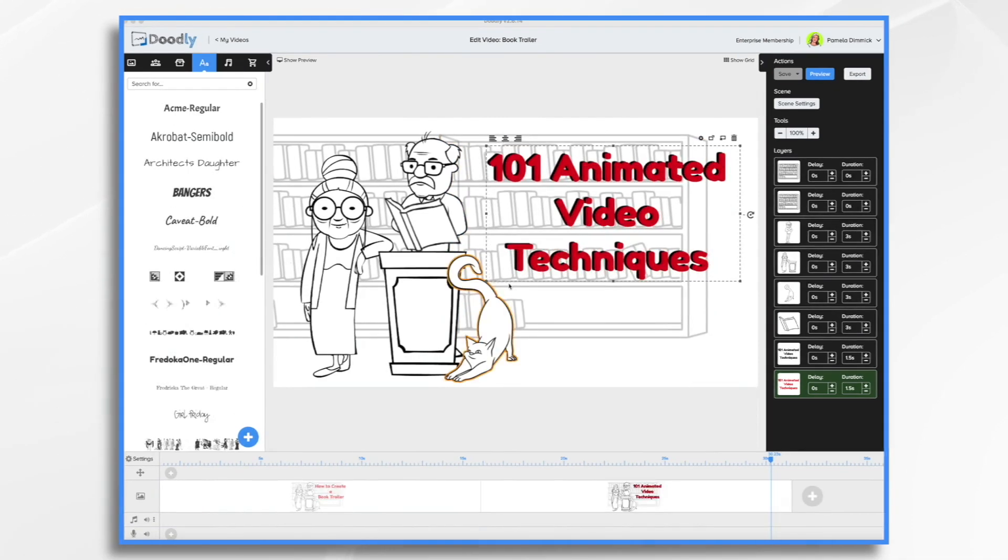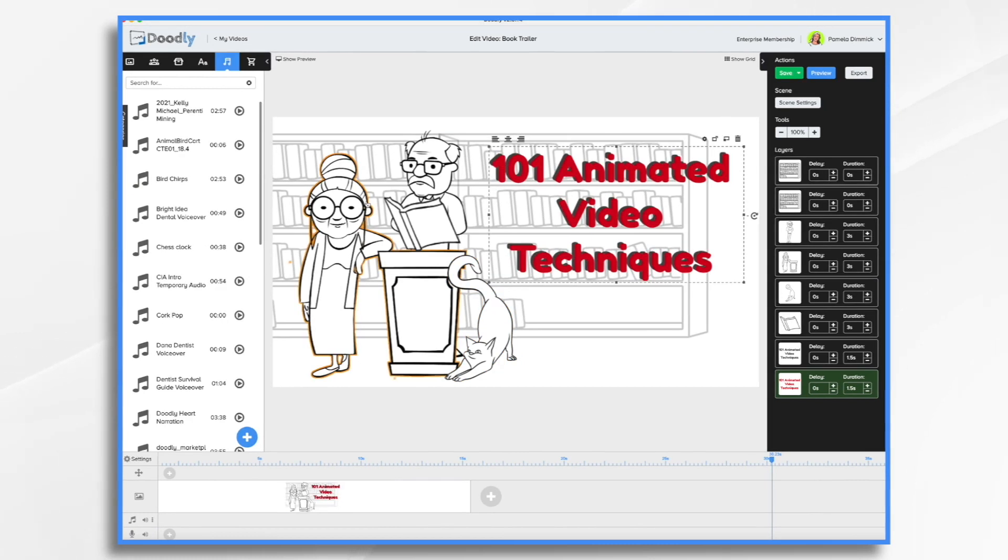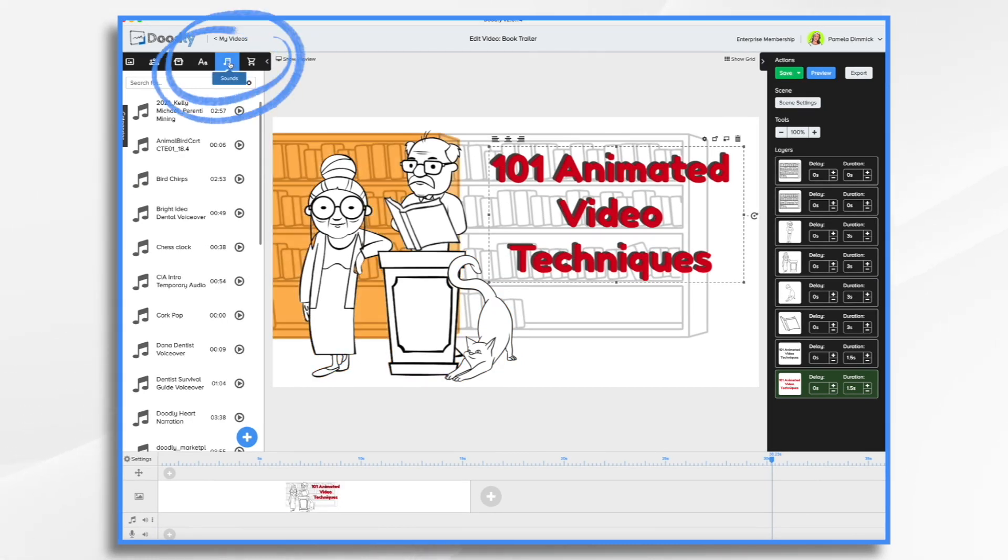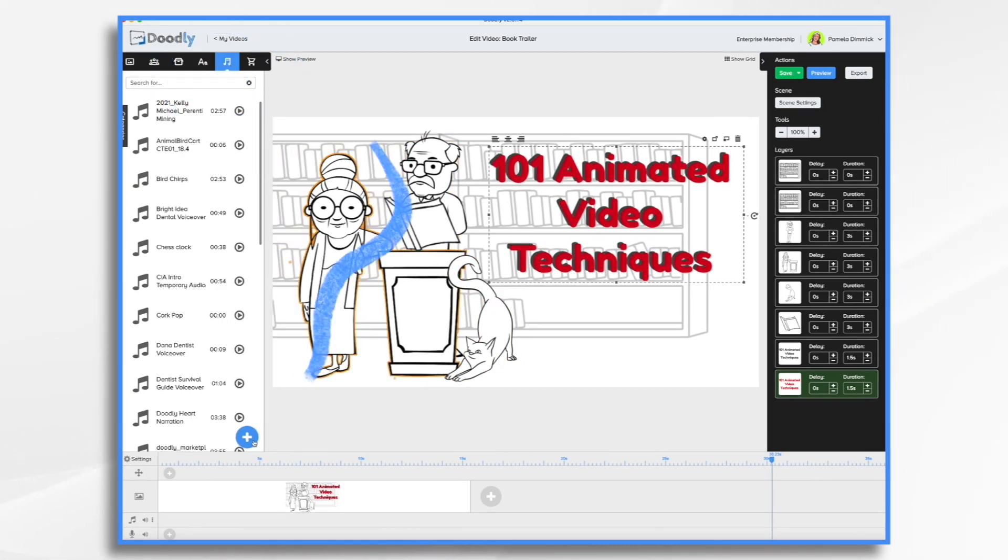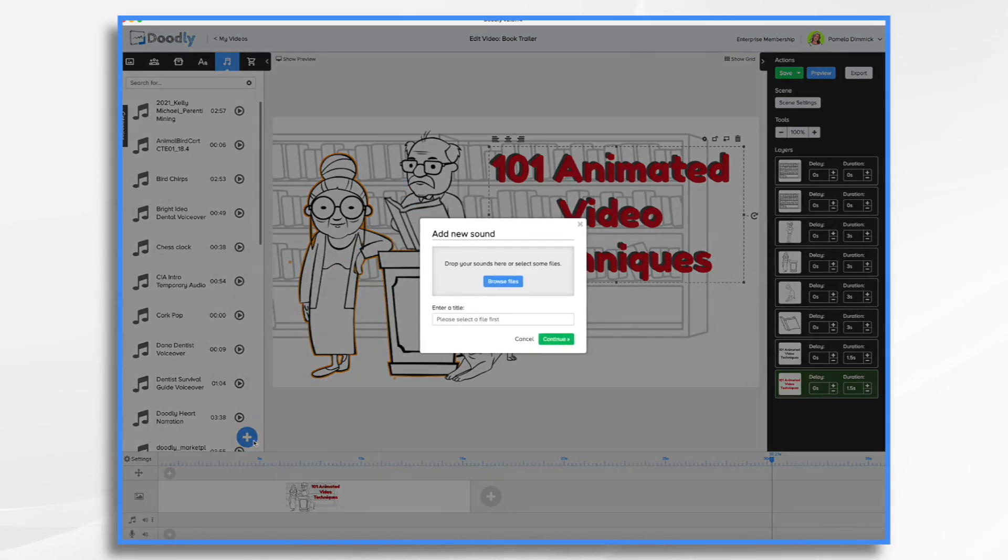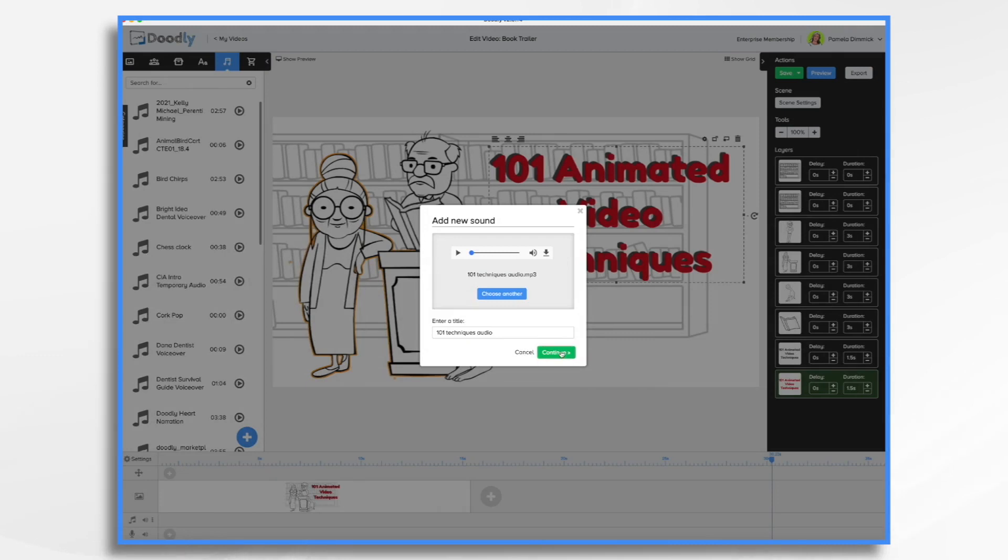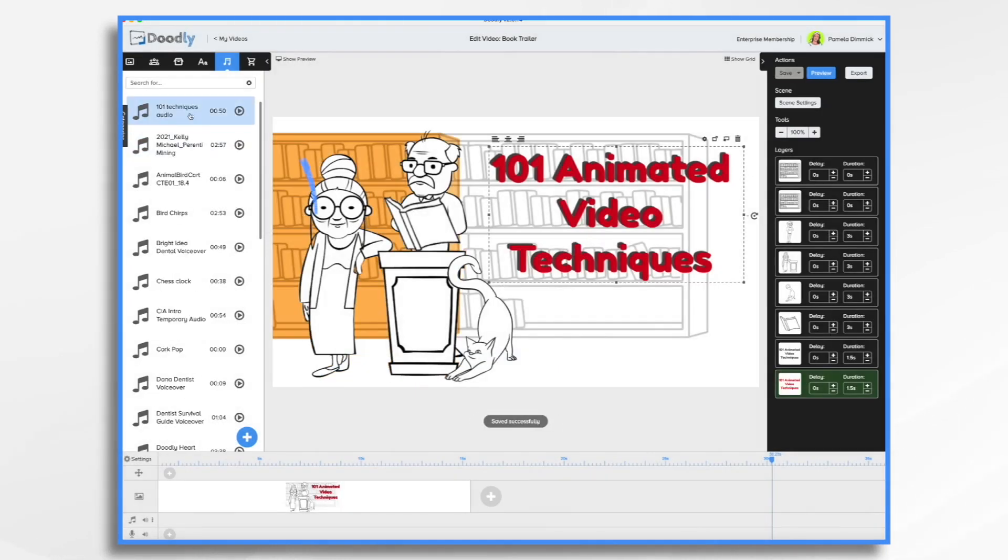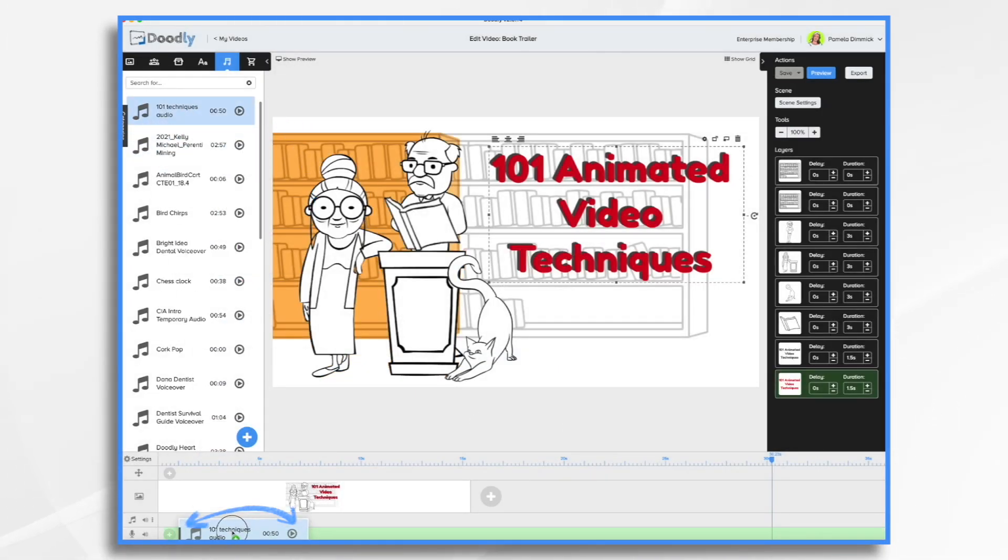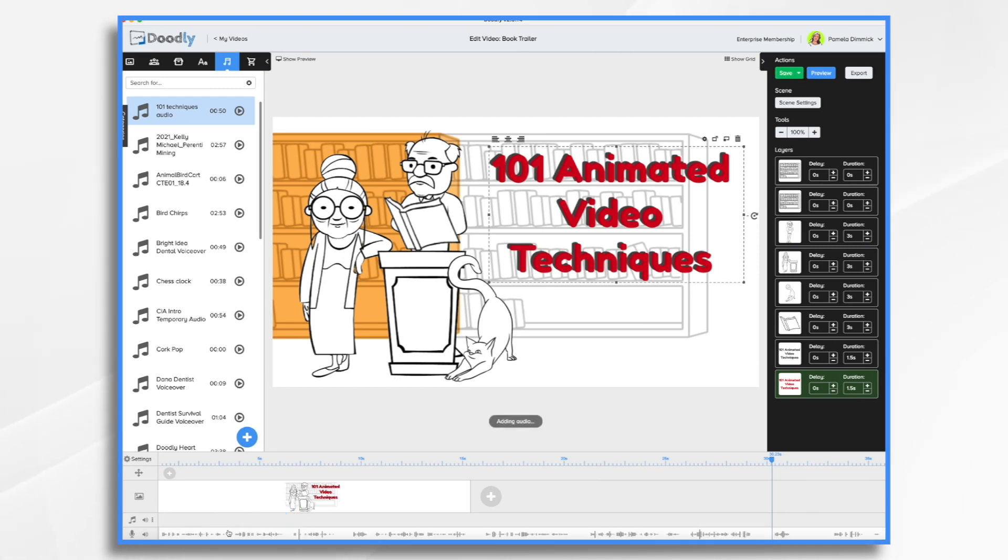First, I'm going to add the narration track. I have pre-recorded it, so I'm going over here to the sounds tab. I'm going to click the blue plus sign, and I'm going to browse for my file. It's going to appear right up here, and then I'm going to drag it into my narration track, and it's about 50 seconds long.